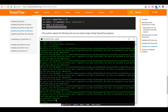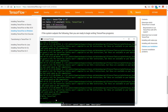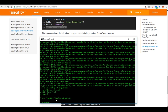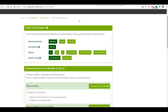That was for setting up TensorFlow for CPU only. I'm going to deactivate this virtual environment first. If you want to set up TensorFlow for GPU, you will need to download CUDA first — CUDA version 8.0.